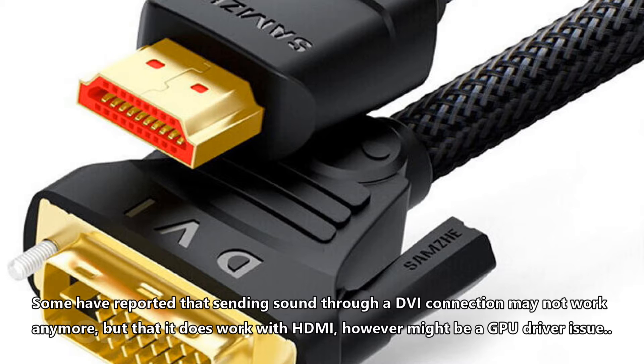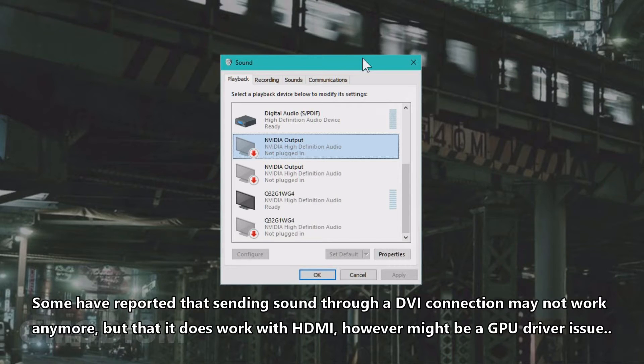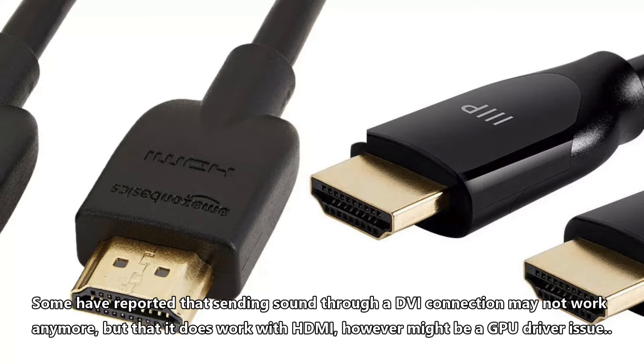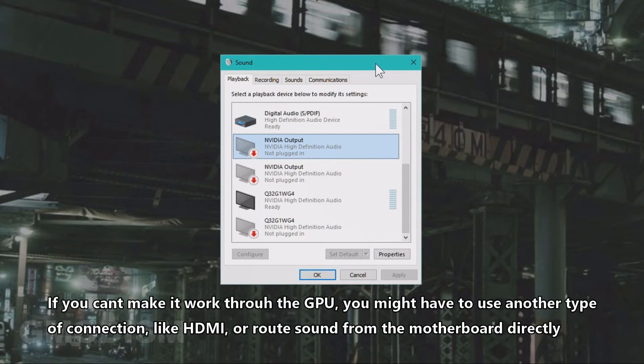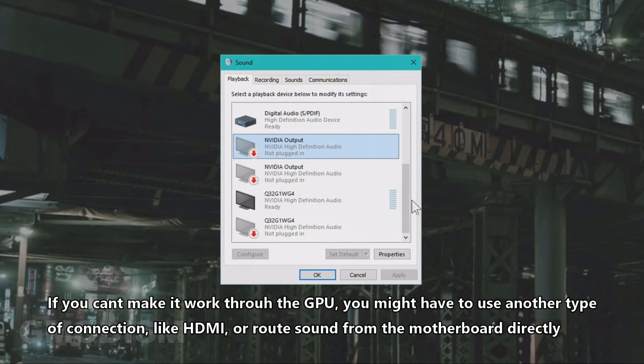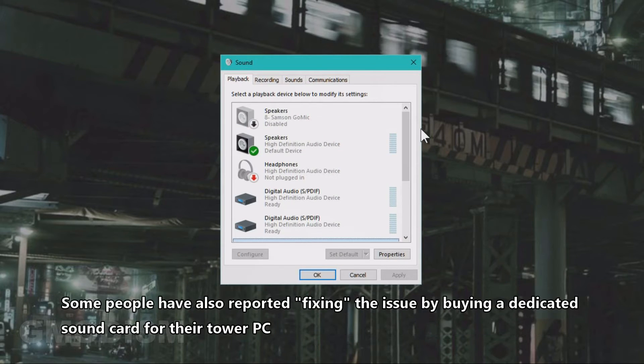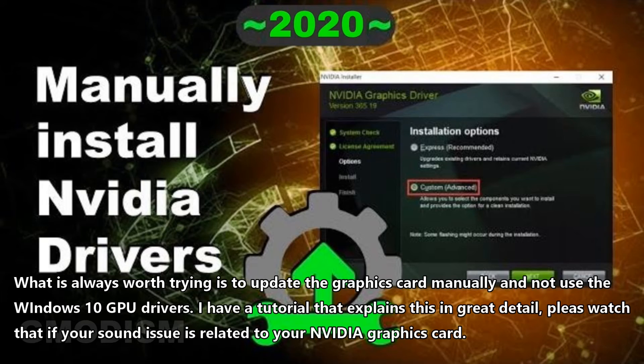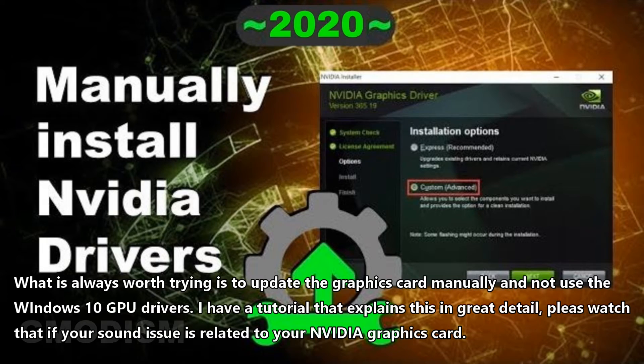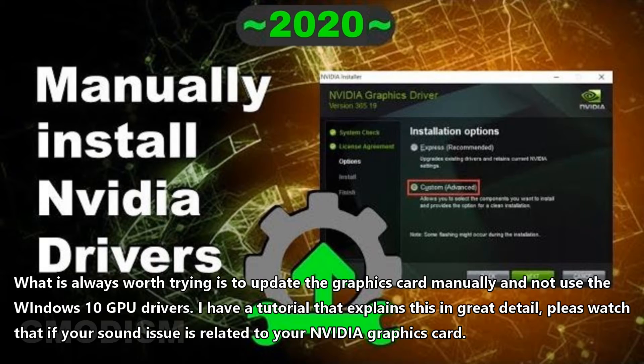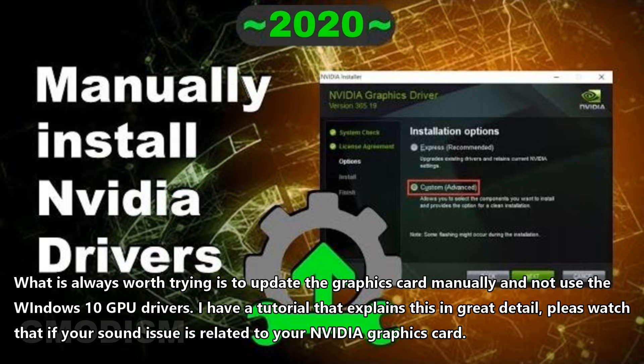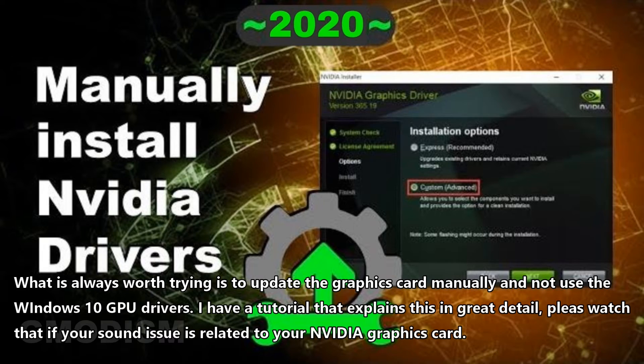I've also understood that some DVI connections might have confused Windows 10, and if you need to route your system's sound via your screen, you might need to use HDMI. If you can't make it work through your sound via your current connection, you might have to route it through another type of connection or from the motherboard directly instead. Some people have also reported buying sound cards to solve the issue. What is always worth trying, however, is updating the Nvidia card drivers and not using the Windows built-in drivers but the Game Ready drivers. Check in the description of this video to find a tutorial on how you can update your Windows drivers for your graphics card manually.